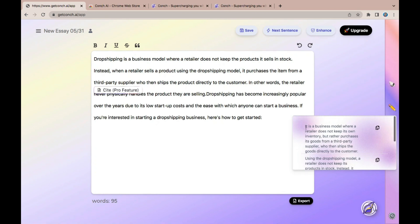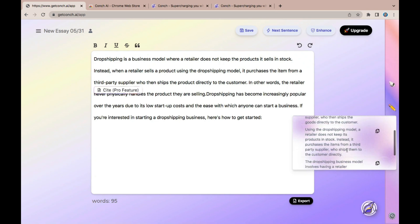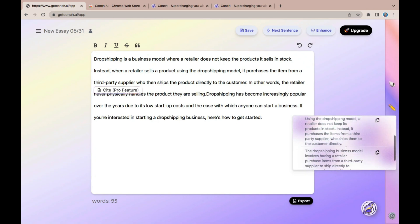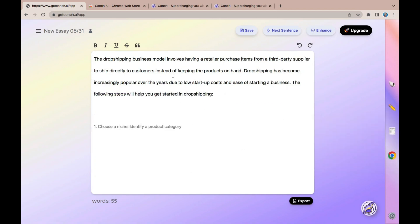Immediately it's going to provide you with several variations of outputs that you can select from. For example: 'It is a business model where a retailer does not keep its own inventory but rather purchases its goods from a third-party supplier who then ships the goods directly to the consumer.' You can see other variations in this section. Once you are satisfied, you can tap on the entry to copy the text, or click here to copy.